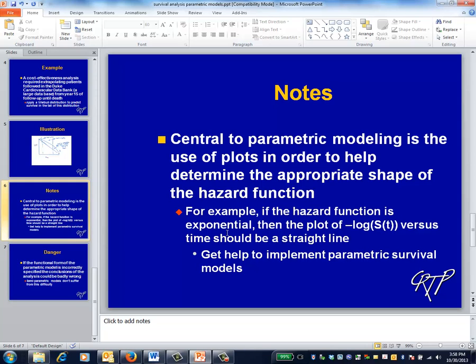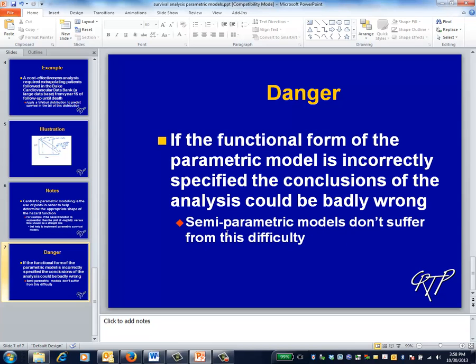Although not illustrated here, central to parametric survival modeling is the use of plots in order to help determine the appropriate shape of the hazard function. If you want to try to use a parametric survival model, you should get help. A big problem with parametric models is they aren't usually robust to misspecification — in other words, if you use the wrong assumptions about the shape of the hazard function, your conclusions could be badly wrong. Semi-parametric models don't suffer from this difficulty, which is one of the main reasons for their popularity.